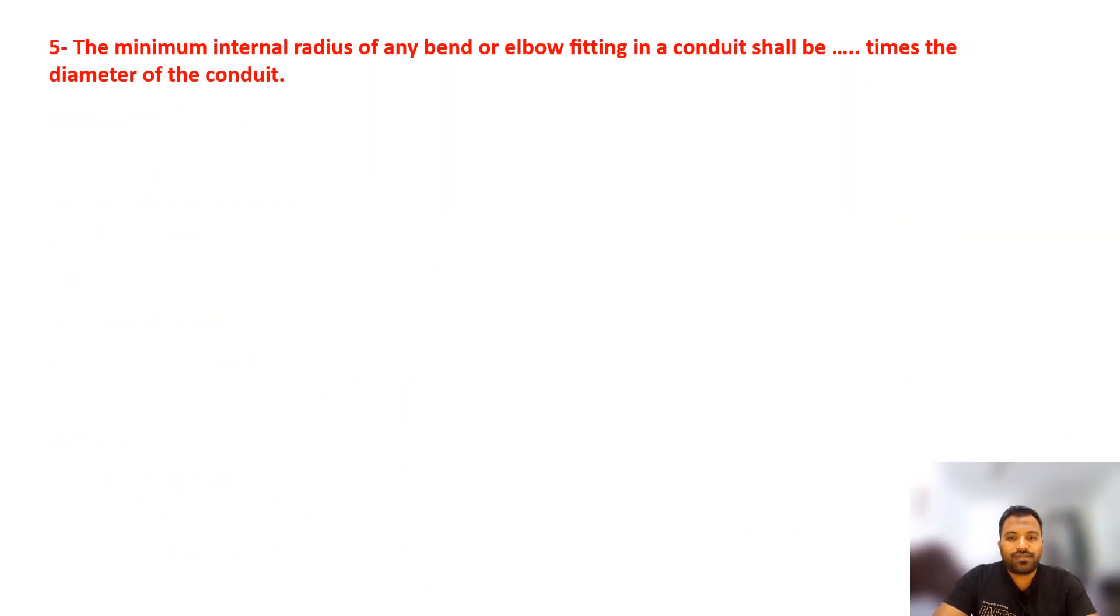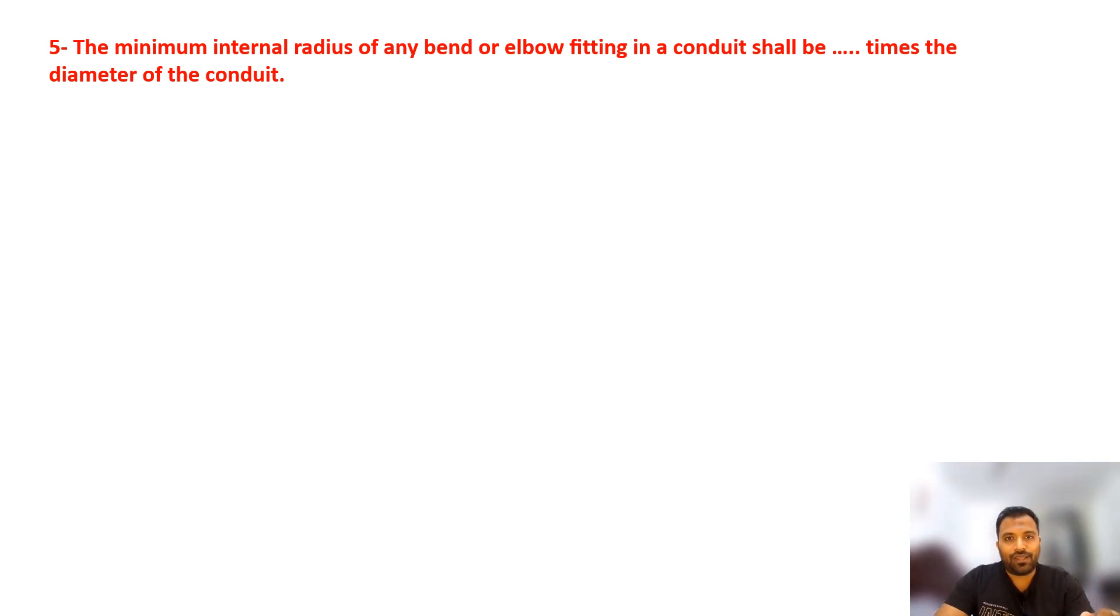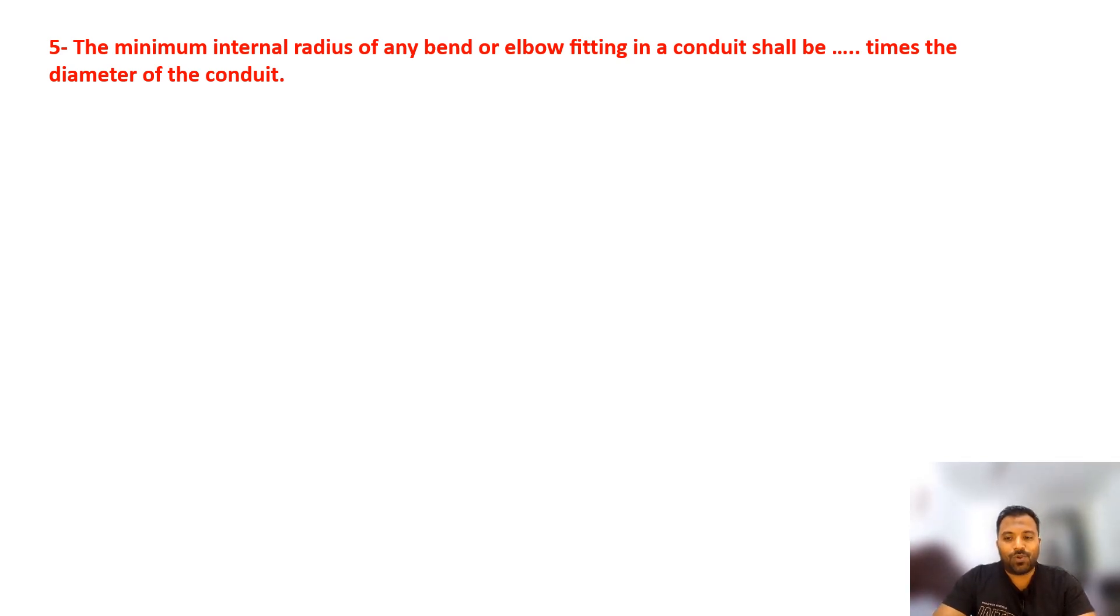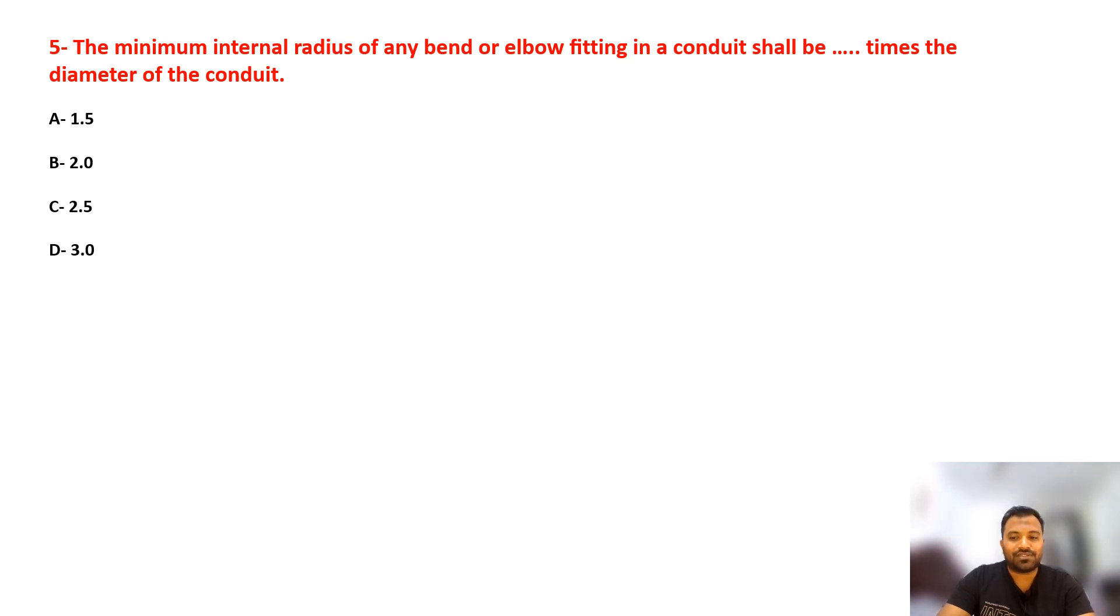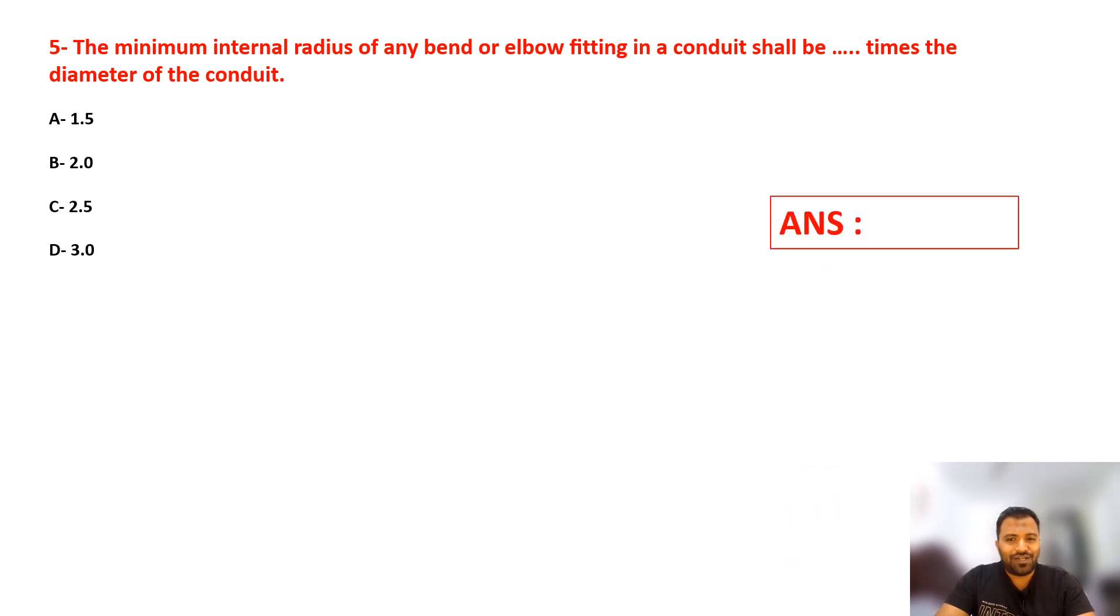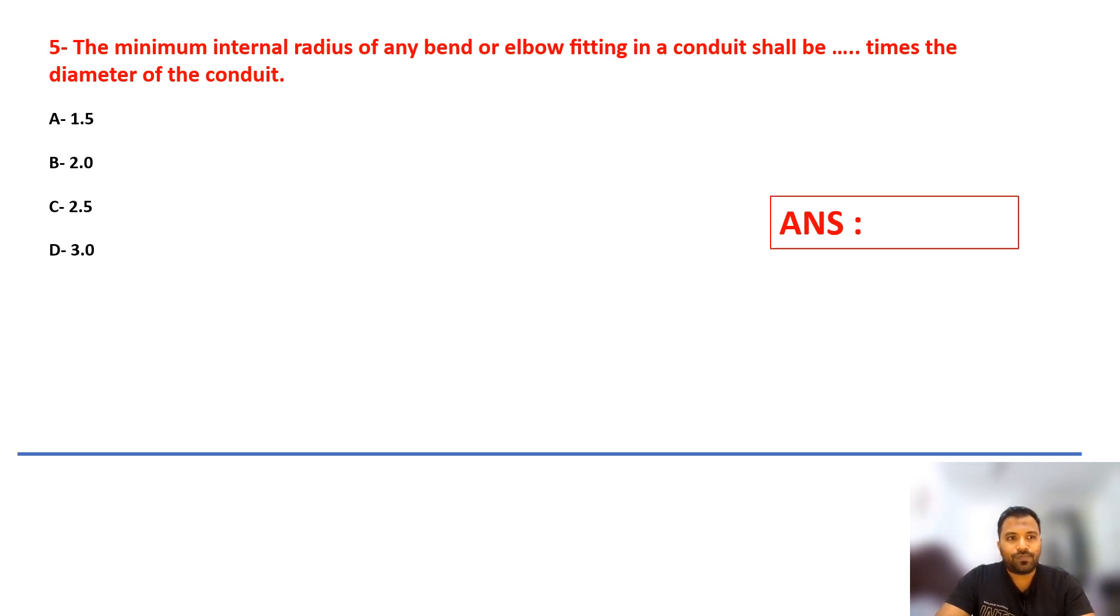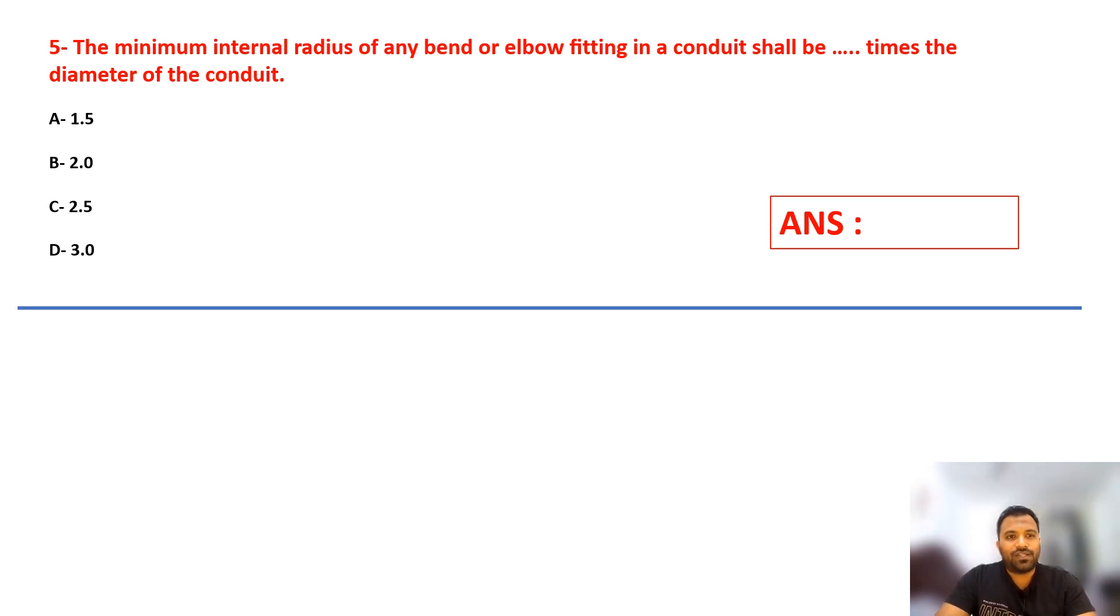Question number five is relevant to conduit. The internal radius of any bend or elbow fitting in a conduit shall be dash times the diameter of the conduit. This is basically asking about the bending radius. Is it 1.5 times the diameter, 2.0, 2.5, or 3.0? Select your answer. Questions are a little bit tricky, so think wisely and answer well. I hope you're doing well. By the way, all these questions are covered in DEWA chapter 6.